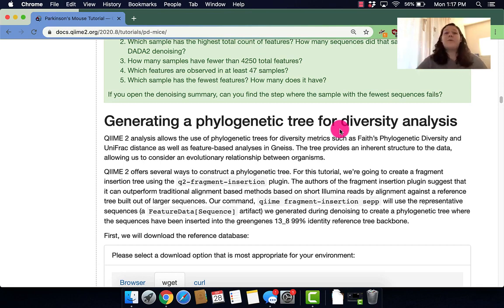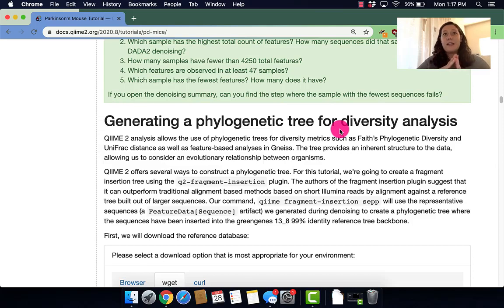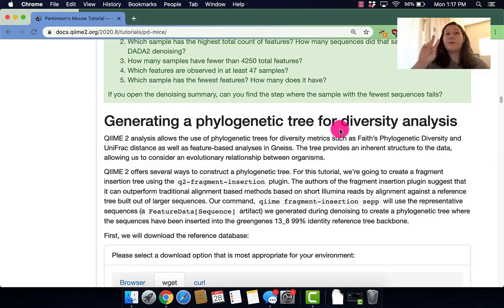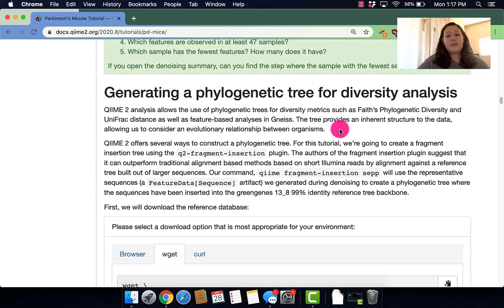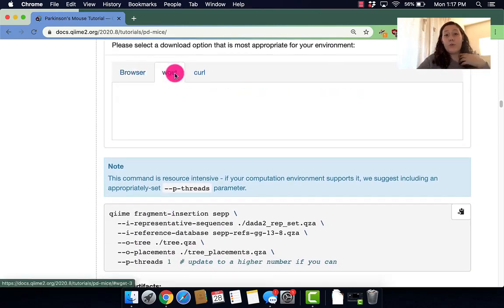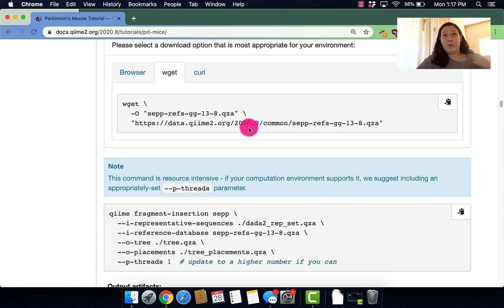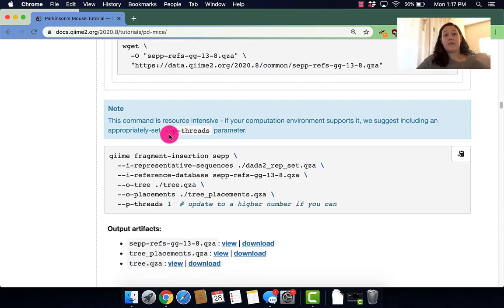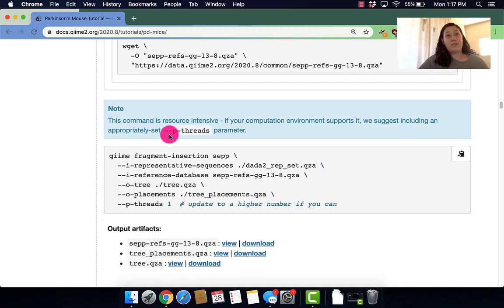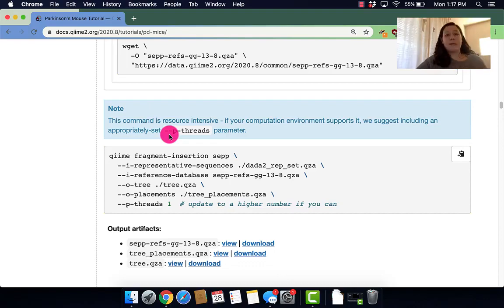Hi y'all and welcome to the section of the tutorial where we generate a phylogenetic tree for diversity analysis. In this section we'll be running two main commands. The first one being wget where we'll get our reference tree from the internet, and the second one being qiime fragment insert set which is where we insert our sequences into that reference tree. But I'll explain all of that a little bit later.